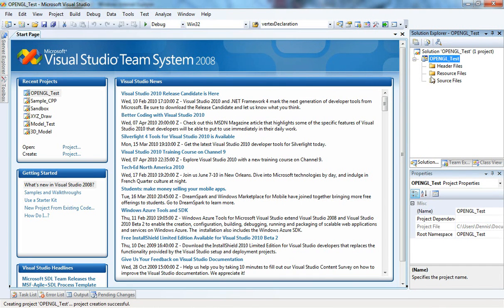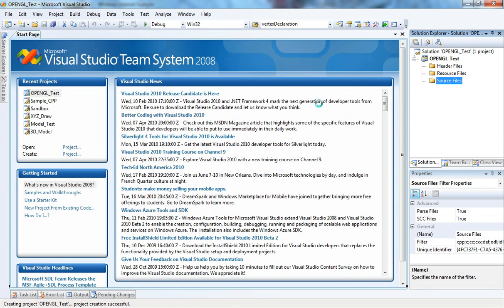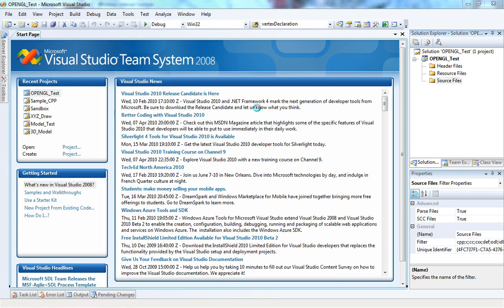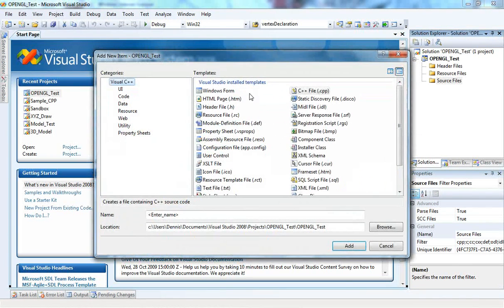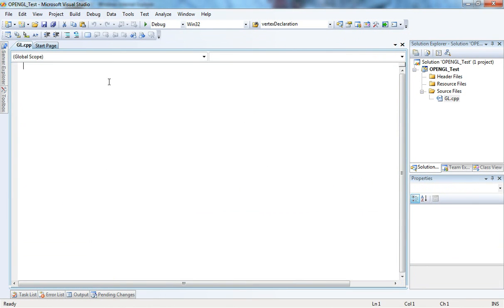Now we're all set. I will create a source file, C++ file. I'm just calling it GL.